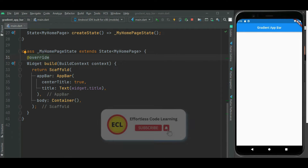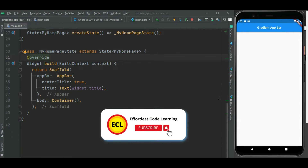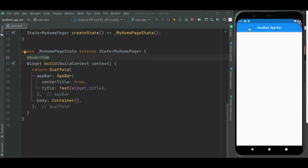Here I already created this Flutter application. You can see this app bar with a blue background. Instead of this blue background, we will be showing gradient color for this app bar. So let's make changes inside the main.dart file.